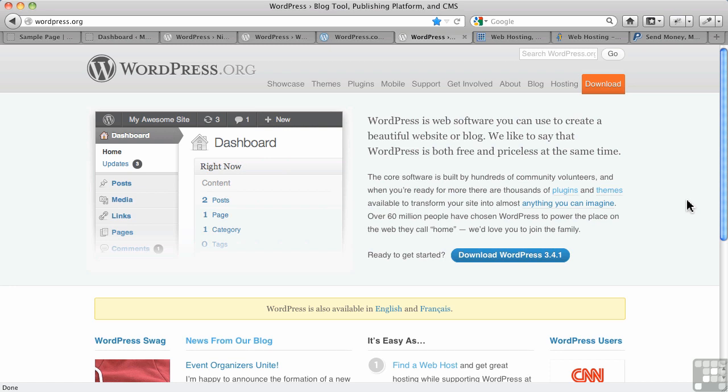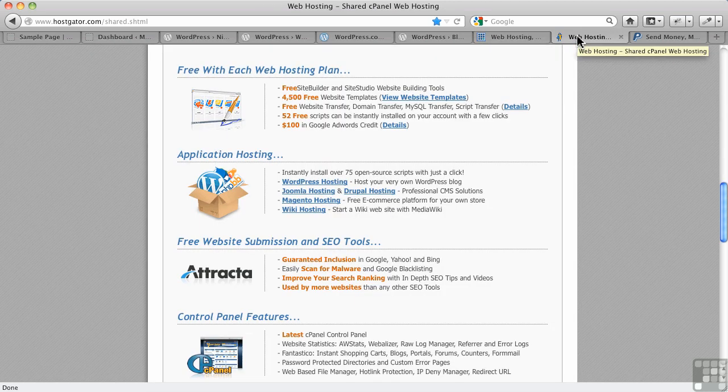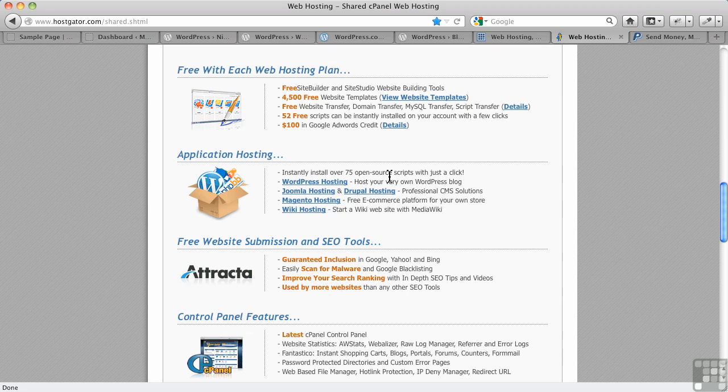Now, I'm not going to talk about installing WordPress itself. It's very straightforward. In fact, many hosting companies offer one-button solutions. For example, here, one-click install. And here you can install open source scripts with just one click. It's very straightforward.